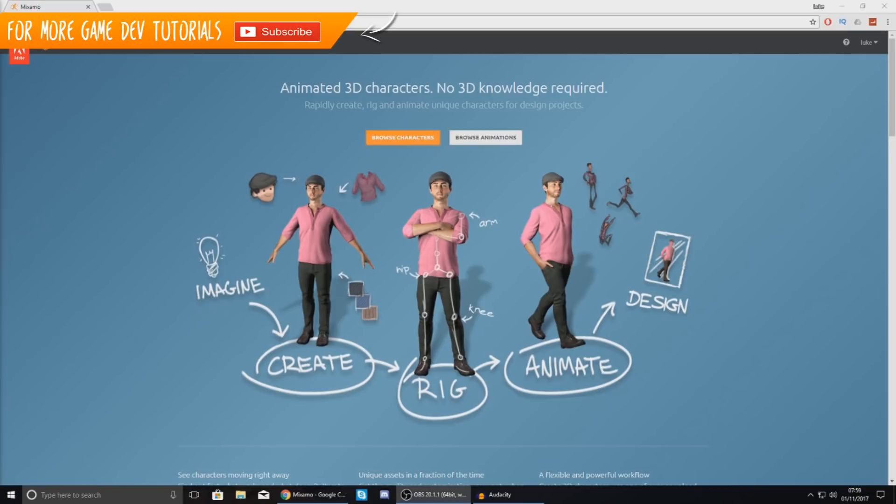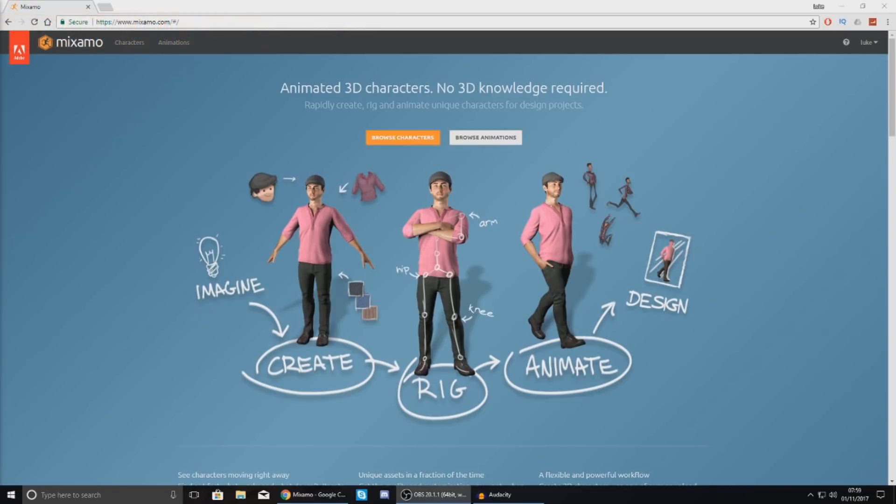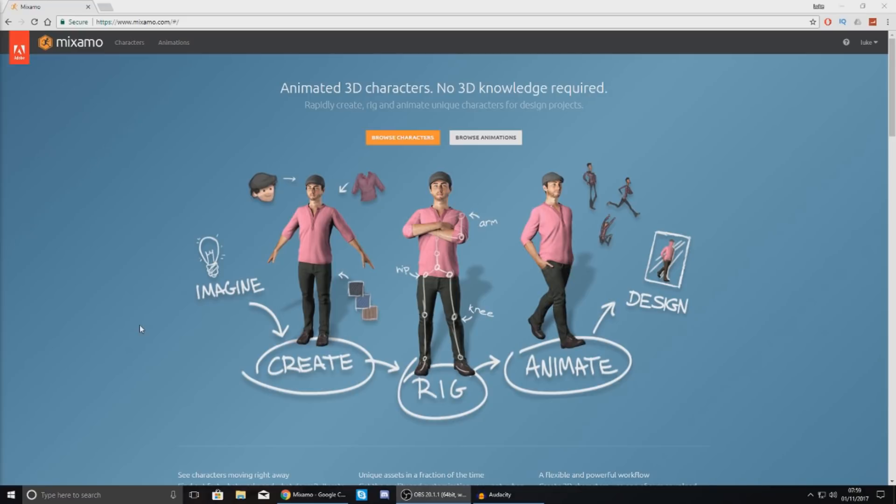Now this is a brilliant free tool for creating, rigging, animating and bringing your characters to life. This tool will allow you to first things first create a character if you want to, choosing one from their library or mixing it with Adobe Fuse to change the body, change the clothing and that kind of stuff.